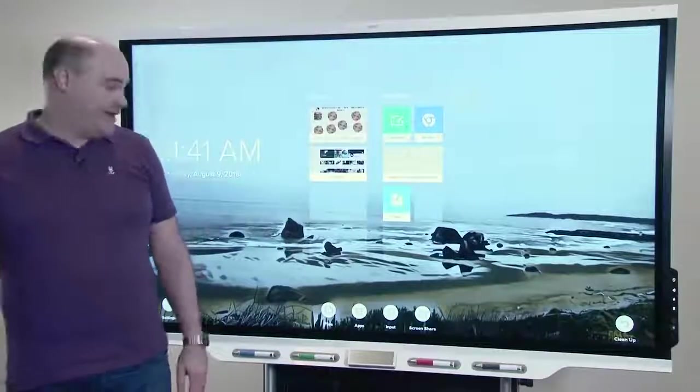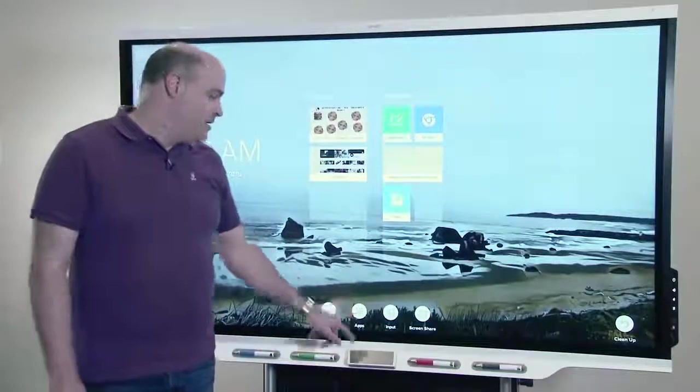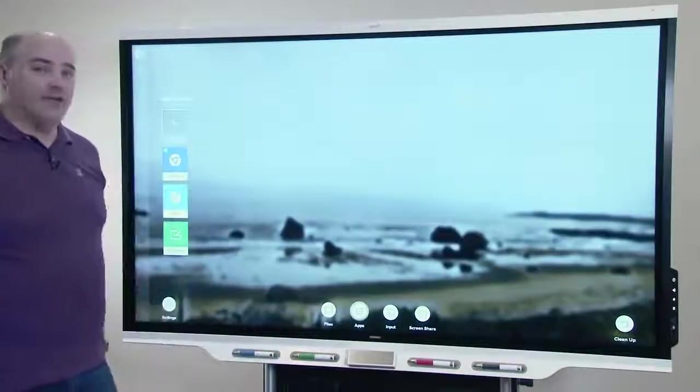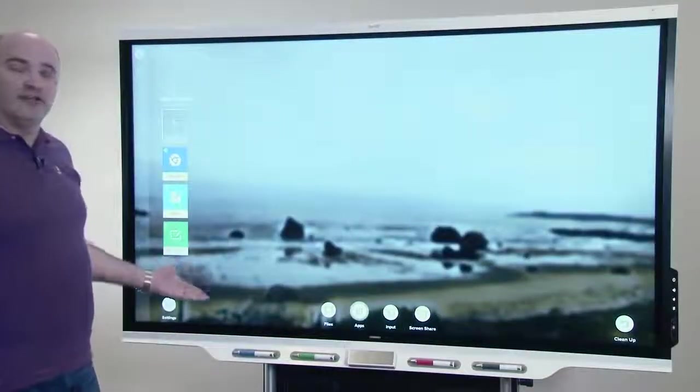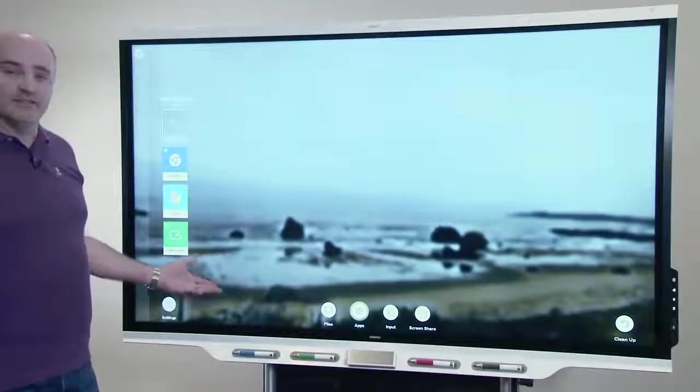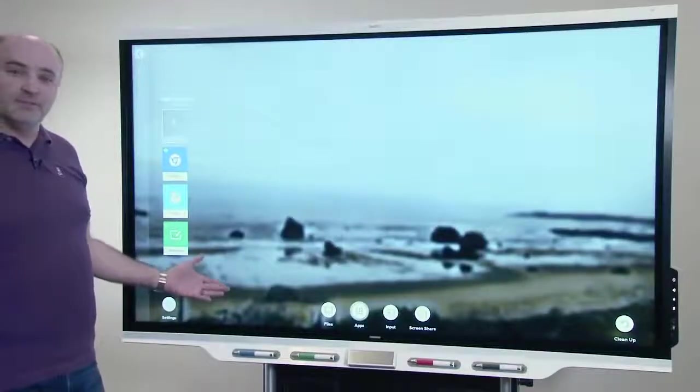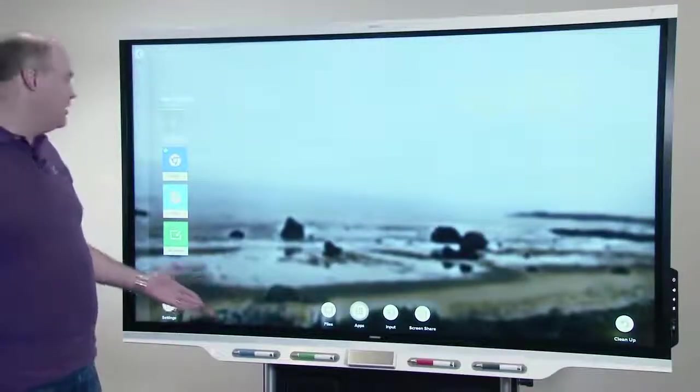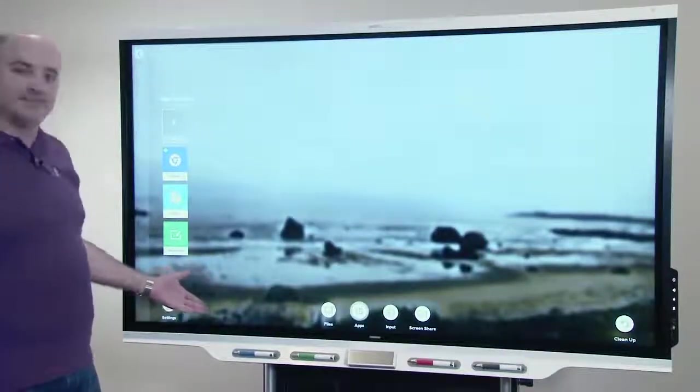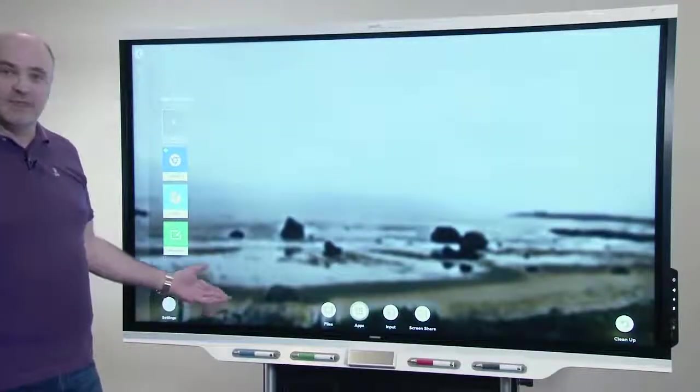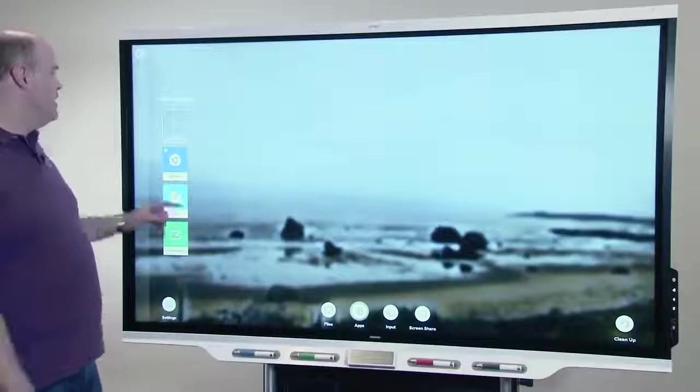Let's look at the apps library now. When you go in apps, you'll notice that all of the content that was pre-populated for the beta has been removed. We're down to just the stock apps that come with the board.